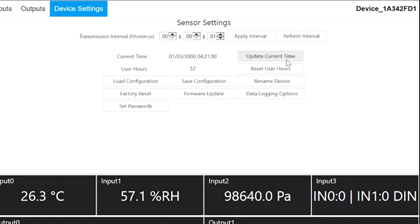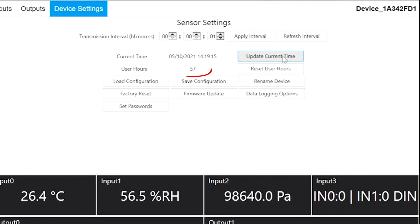Click on Update Current Time, and you can set the device to the current time, and moving forward, all timestamping from your device will be based on this start time. The default setting for user hours is the time from when your device was manufactured and calibrated.